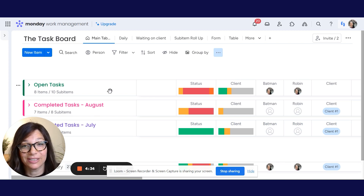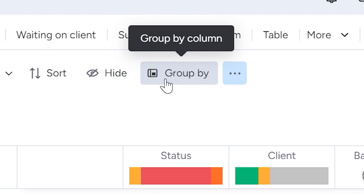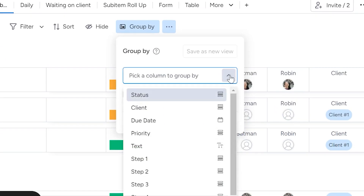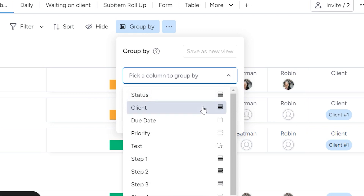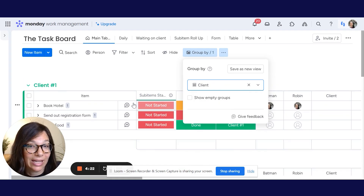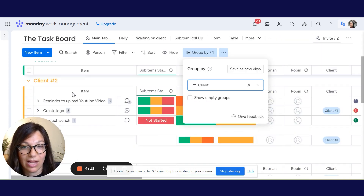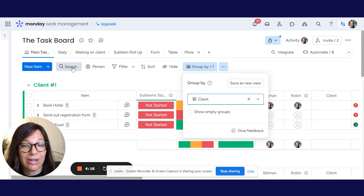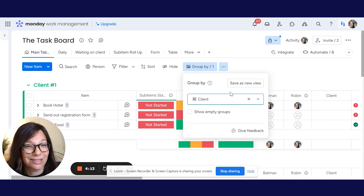Let me show you what it does. Here I have my main table. If I click on Group By, I can choose which column I want to use to actually group my information. Let's say I want to group it by different clients. Here's one client and here's a second client. Now you can see that all of my information is grouped by clients.